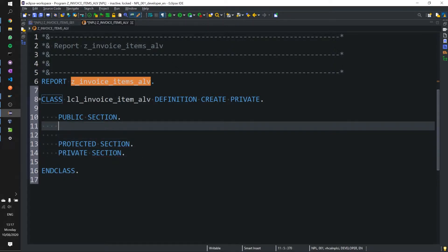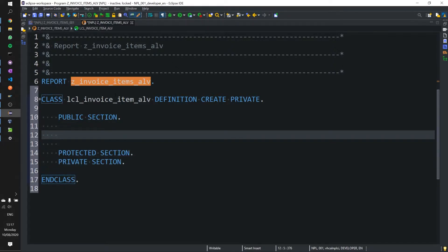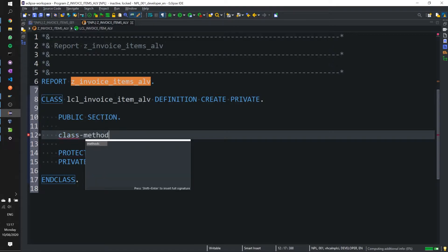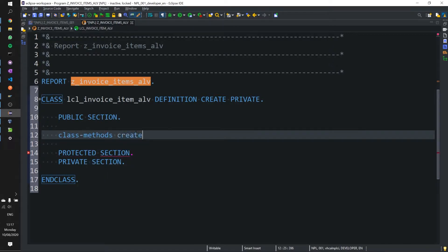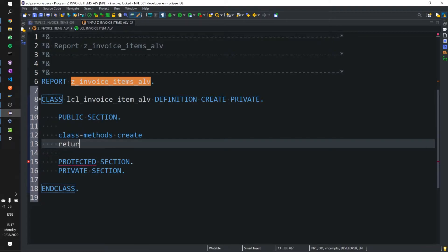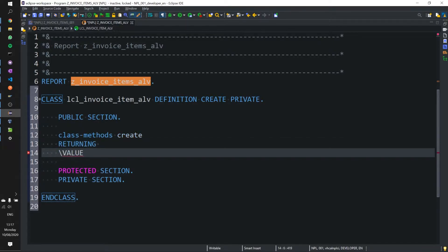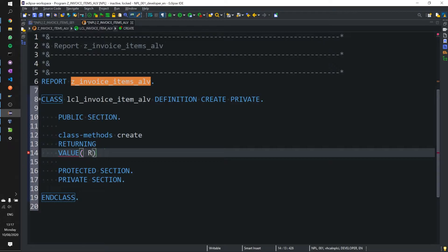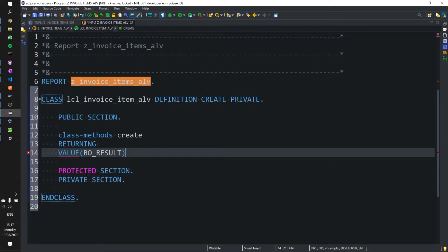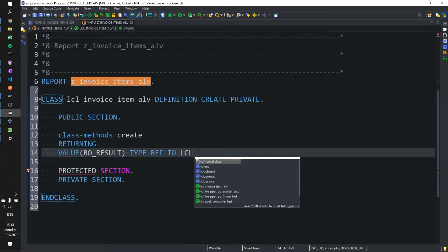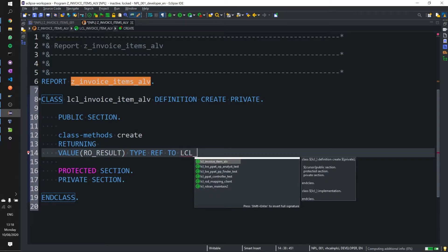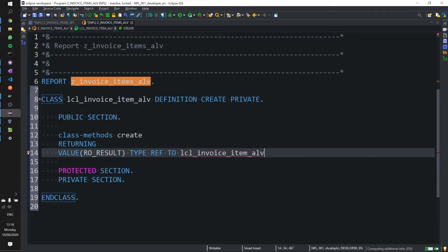We're going to use our public section first. Here we're going to use the class create and give it a returning value of returning object results, which will be our class object. And that's time for F2 CL, we'll just call this item ALV which is our class.